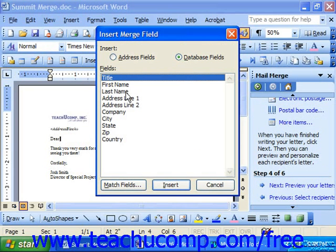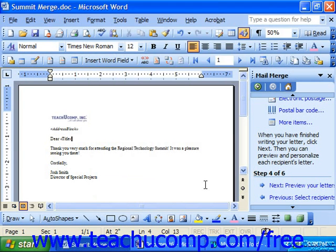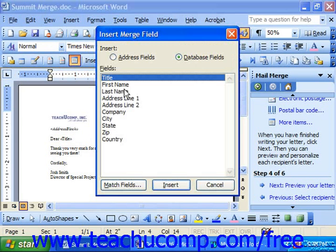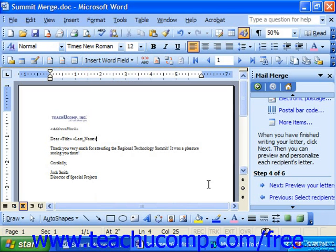You would then choose which field you would like to insert and click Insert, then edit the document as needed.